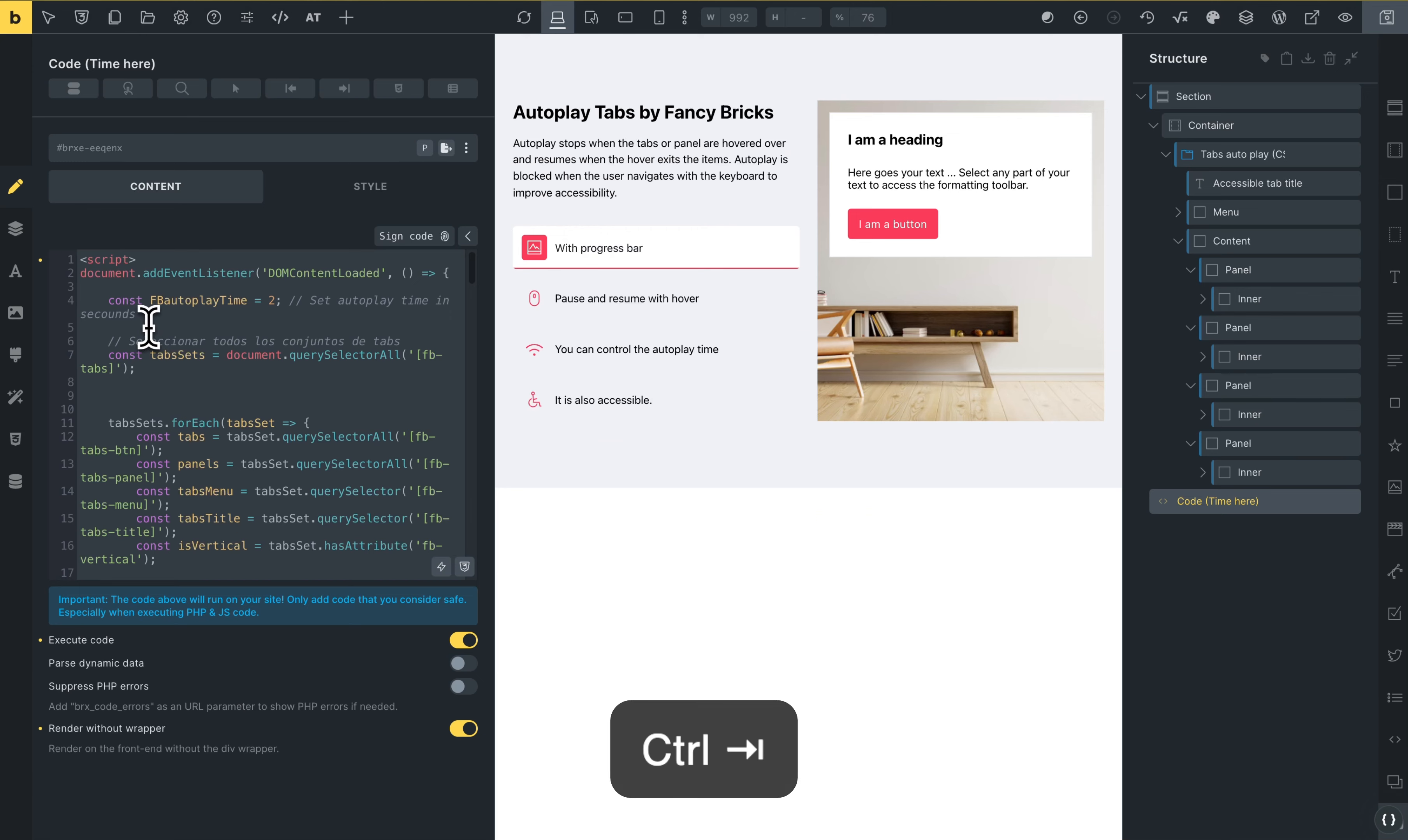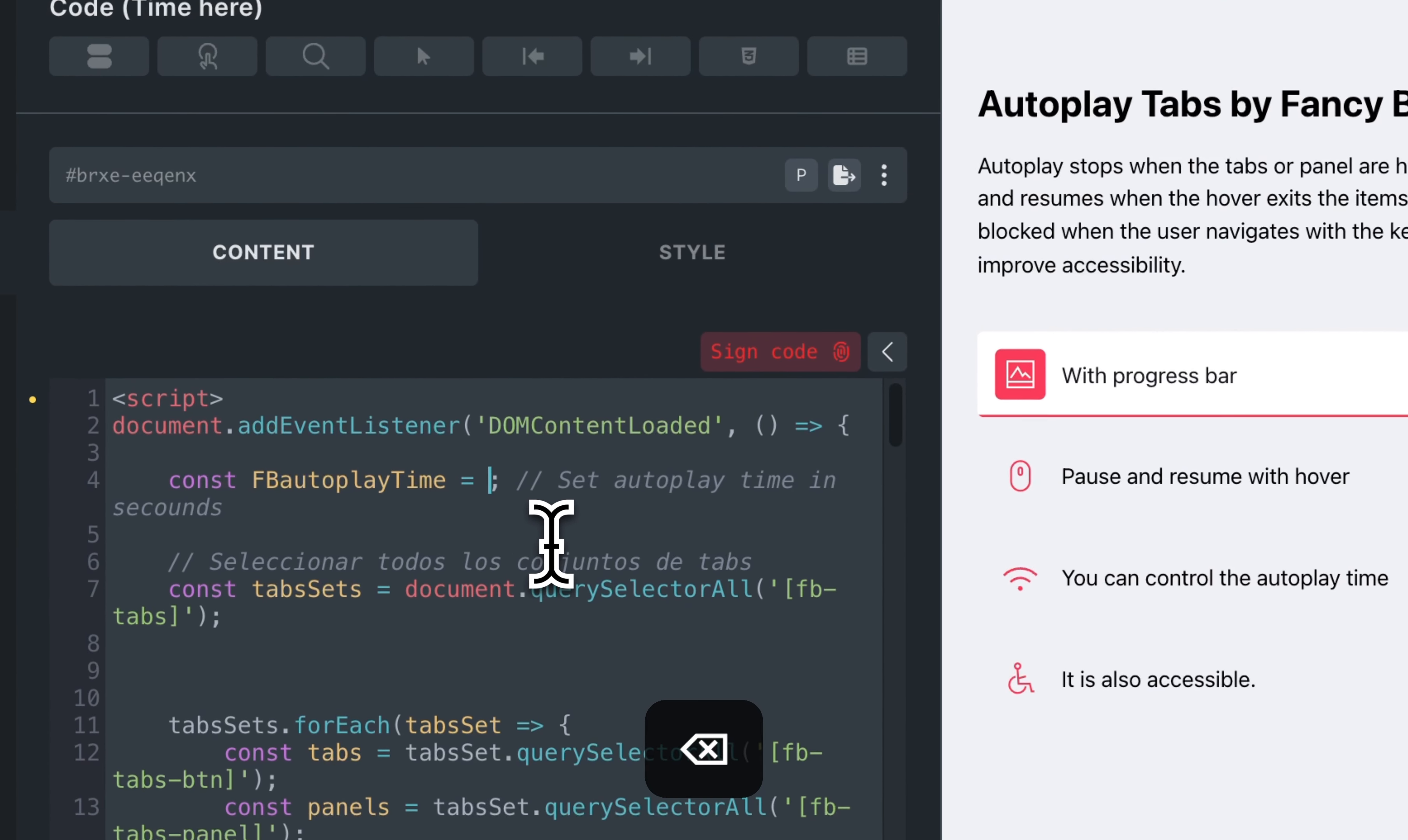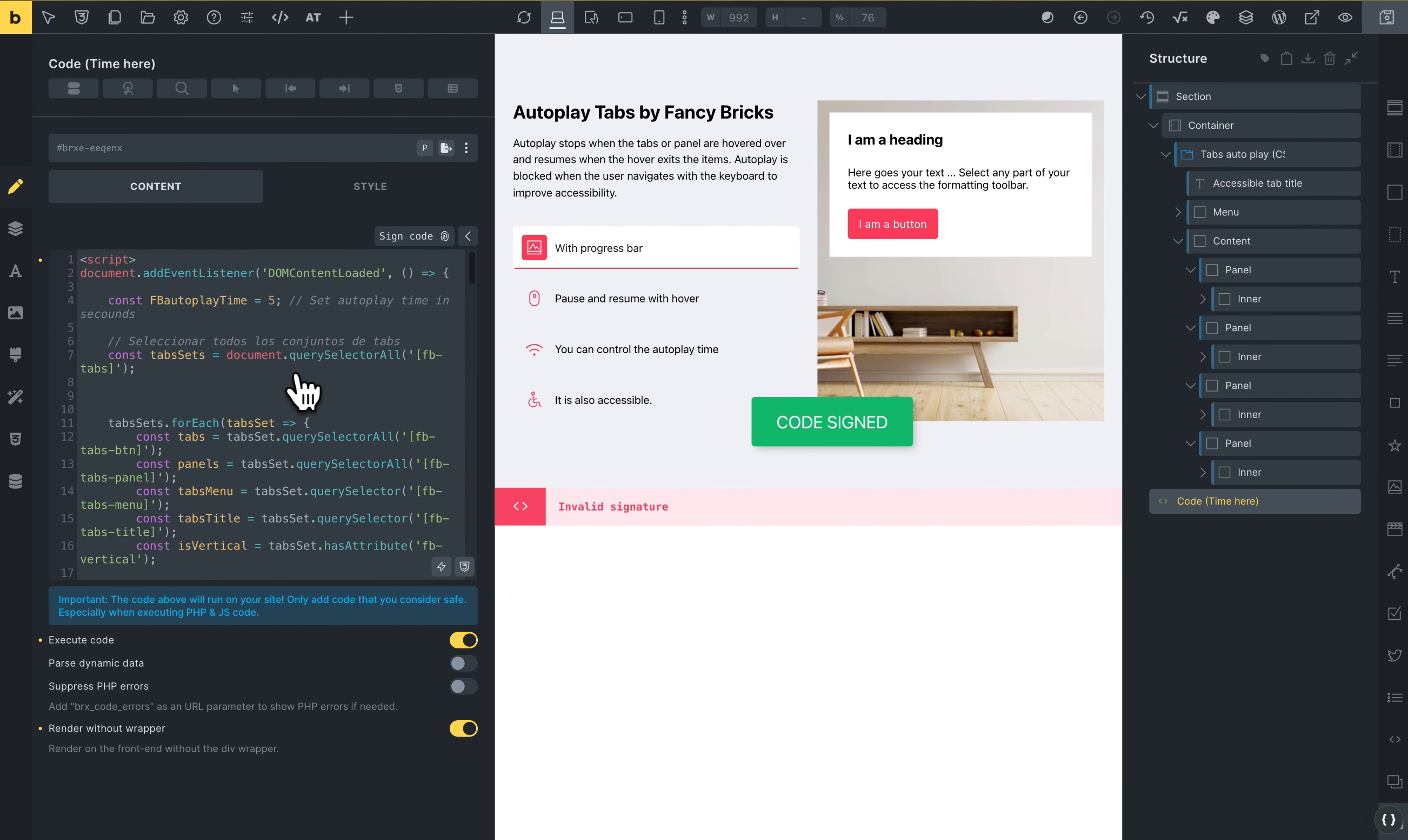This is the way to edit this. You can change this, for example, 10 seconds, five seconds. You can change the time of autoplay.